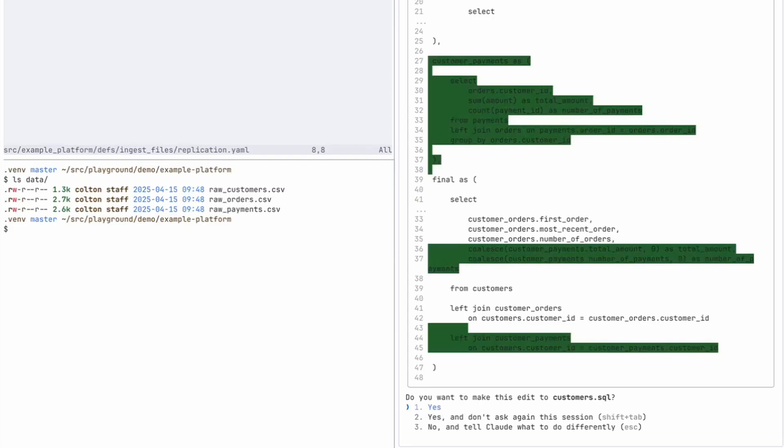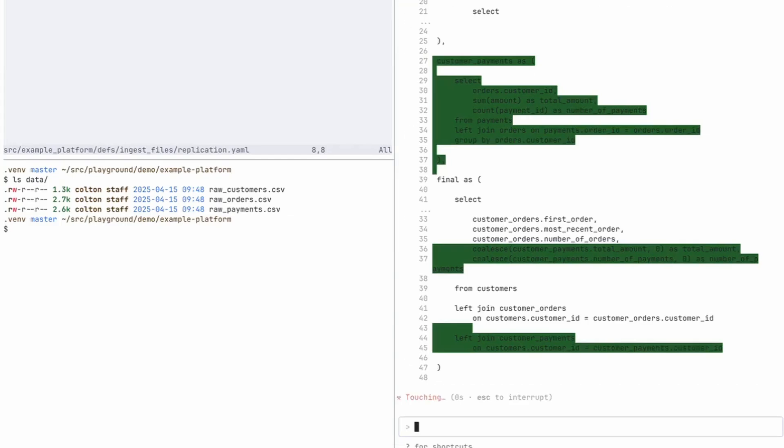And finally, it looks like it's updating the customers dot SQL and joining on that new payments data, which is great.